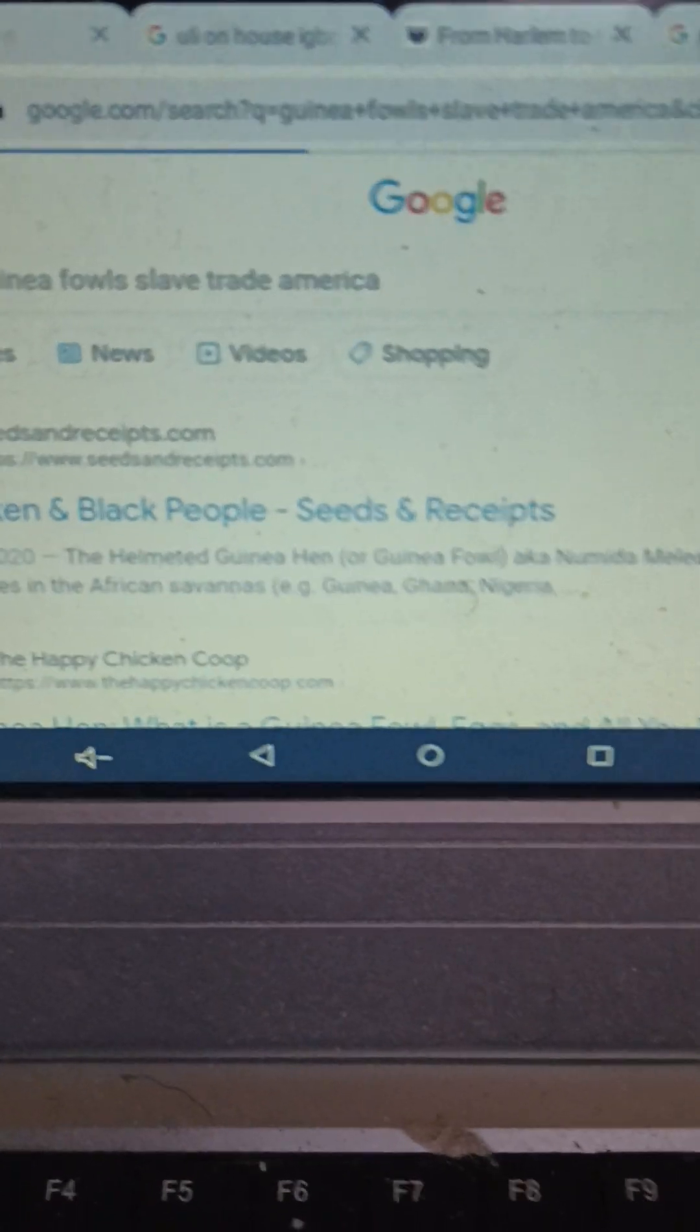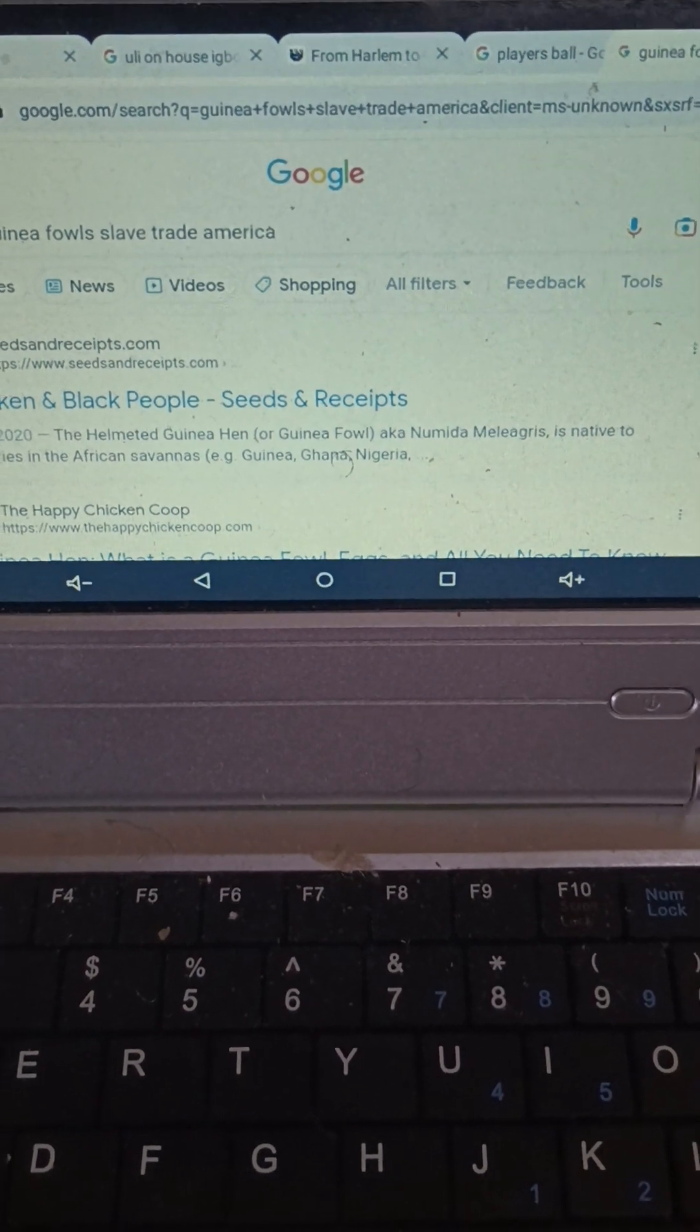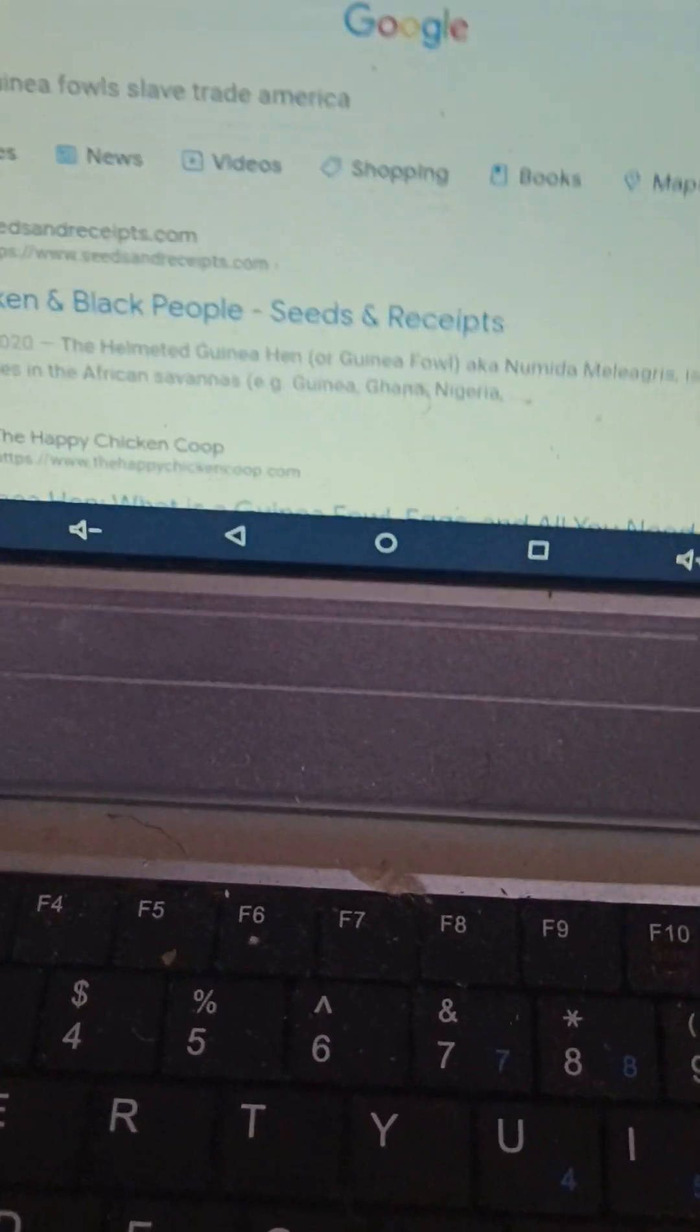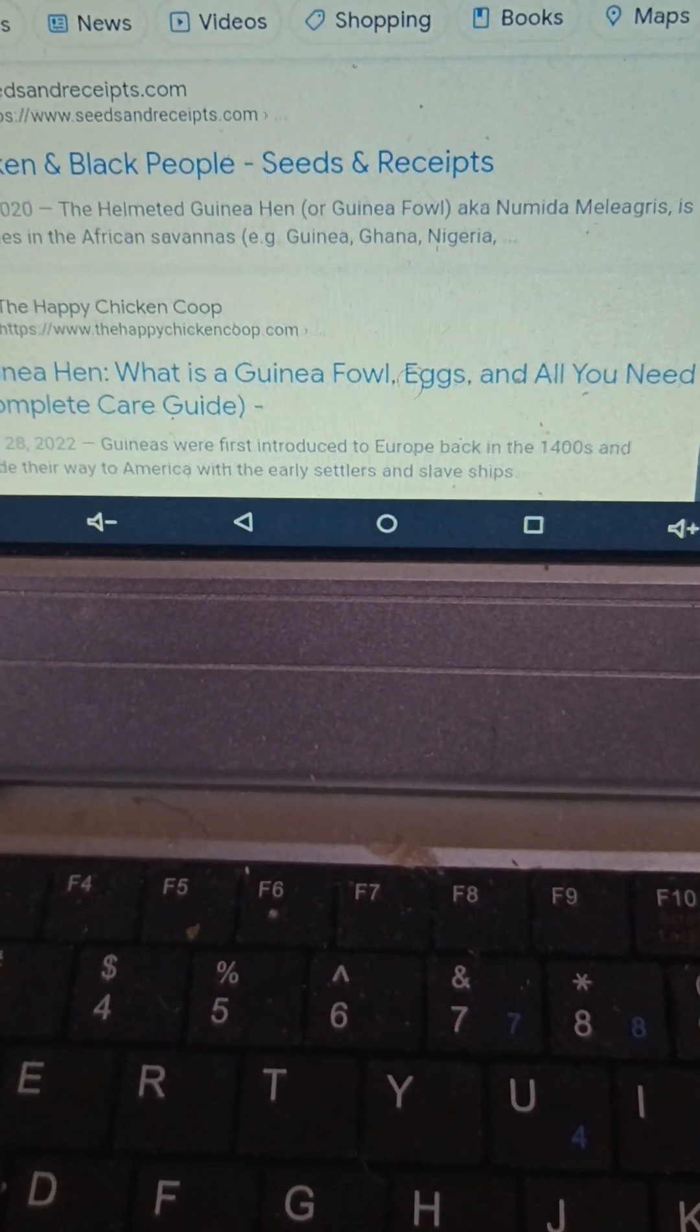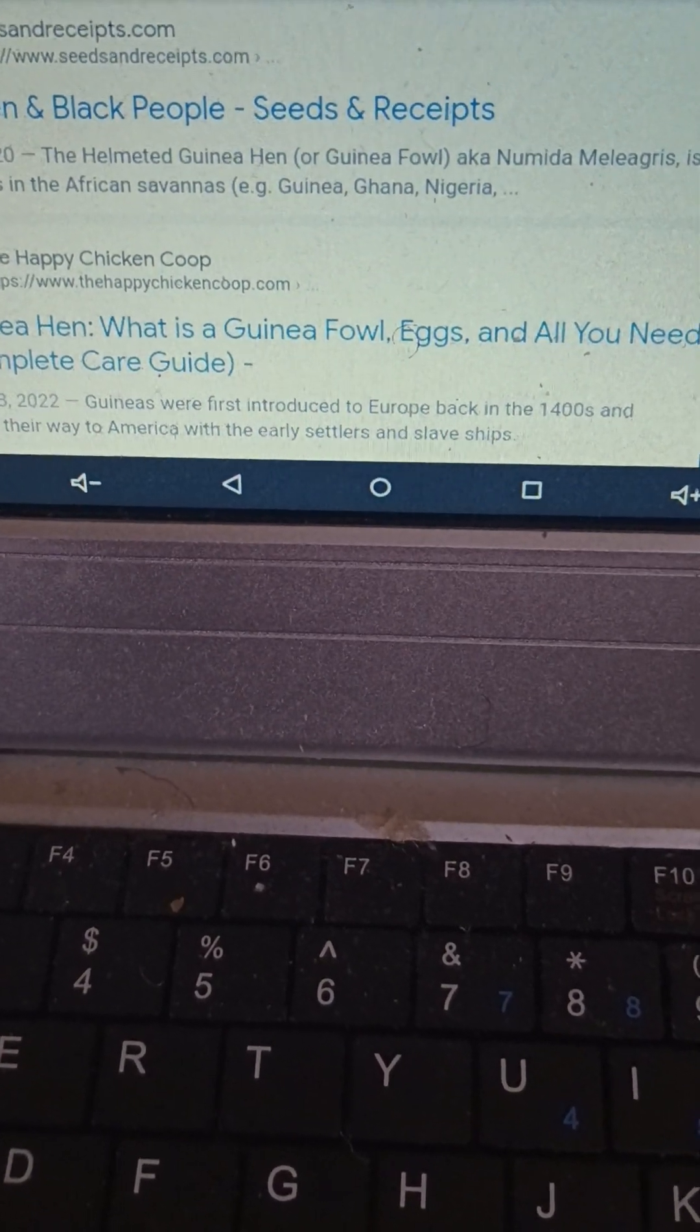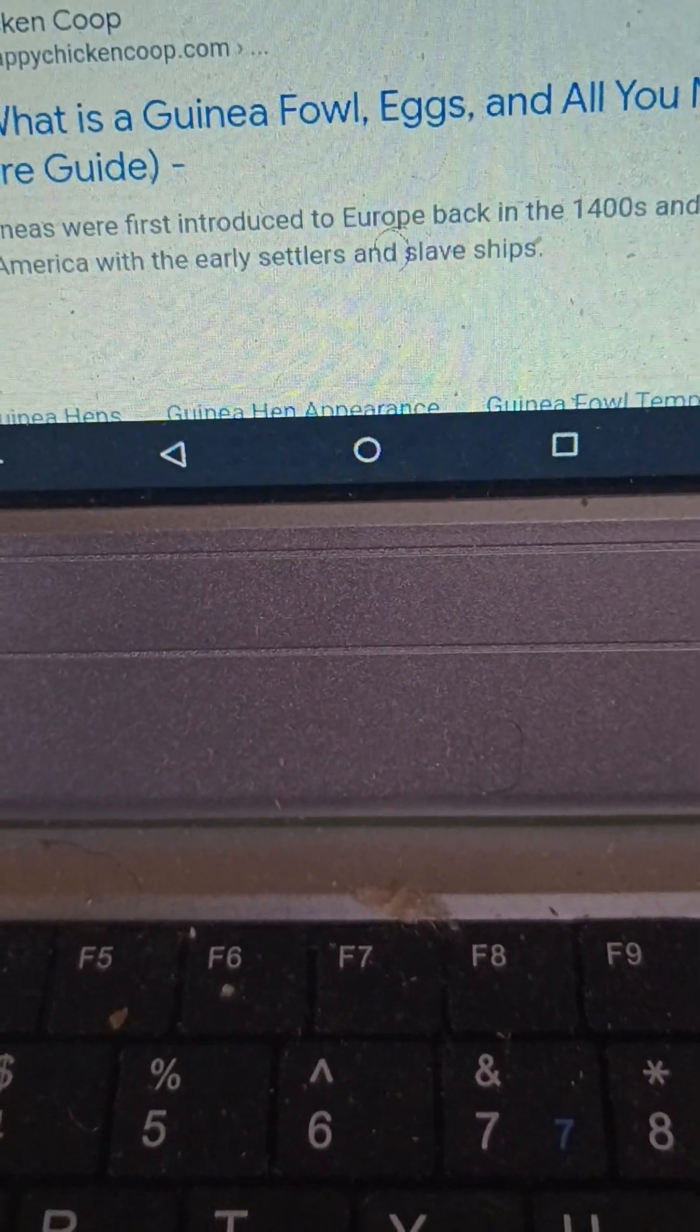Guinea fowl. These things are showing you these connections. The helmeted guinea hen or guinea fowl, is native to countries in Africa's savannah, like Guinea, Nigeria. Guinea were first introduced to Europe back in the 1400s and made their way to America with the early settlers and slave ships. That's a guinea fowl.